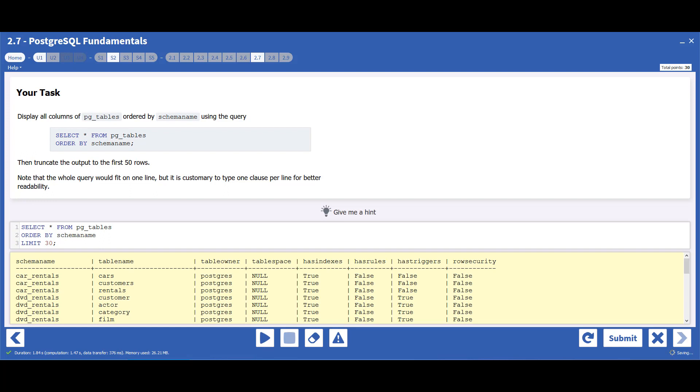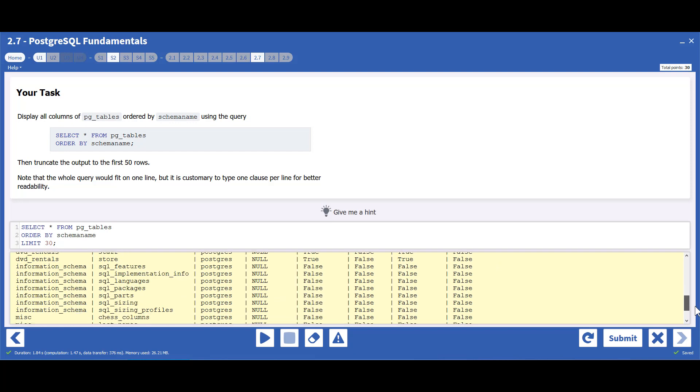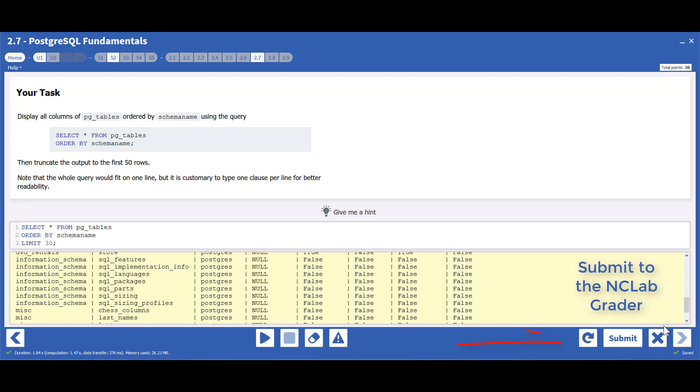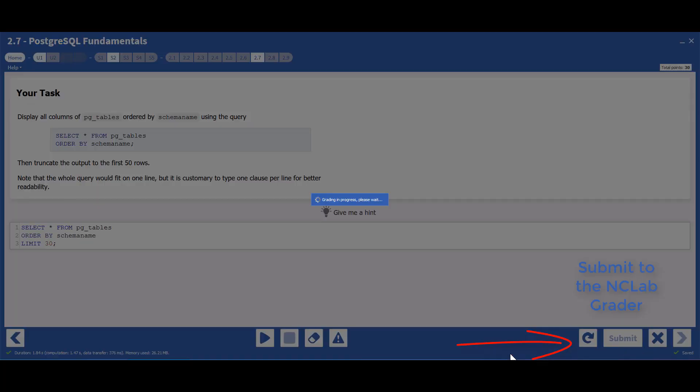A successful query will produce a table, shown in yellow below the code. Now, submit the query to the NC Lab grader.